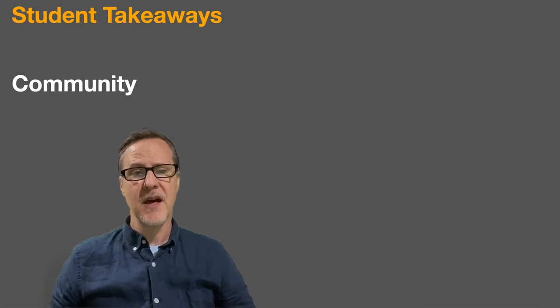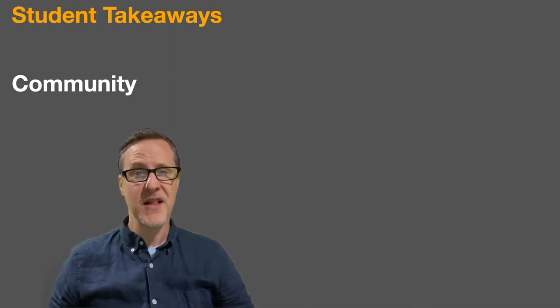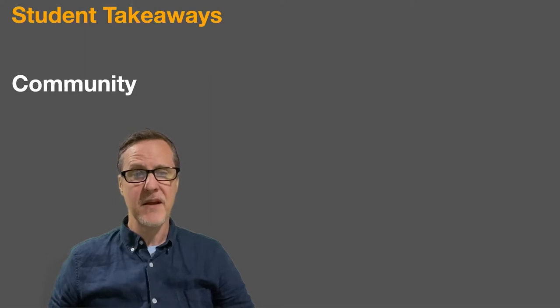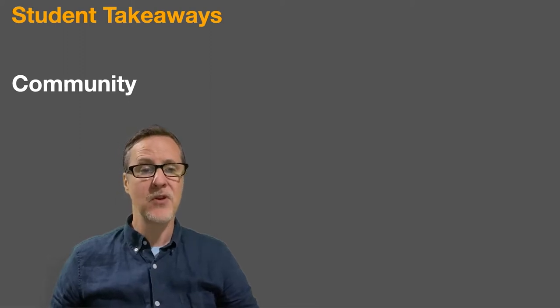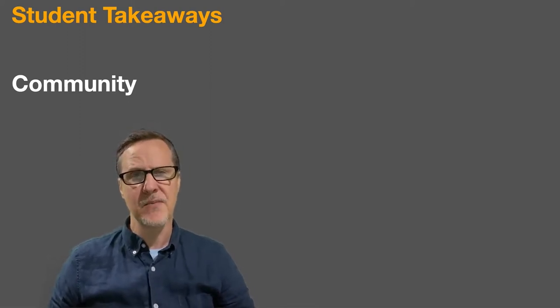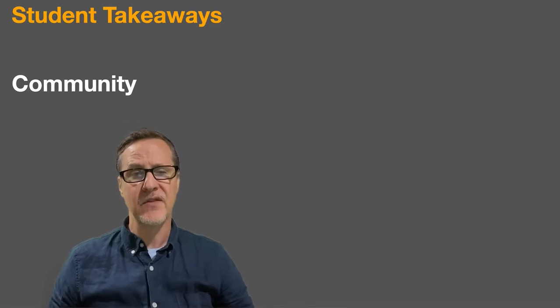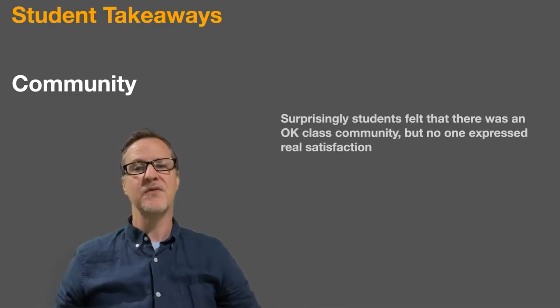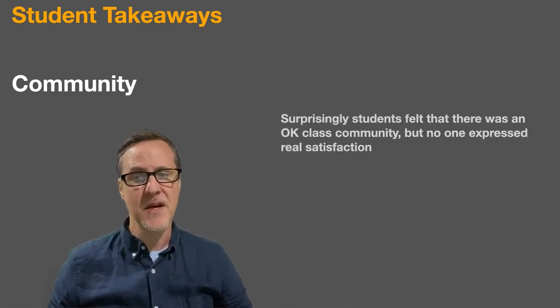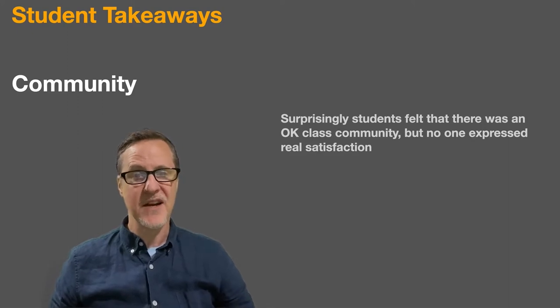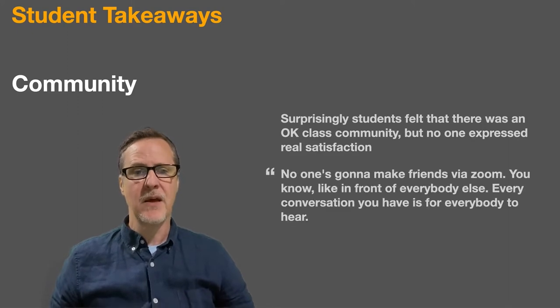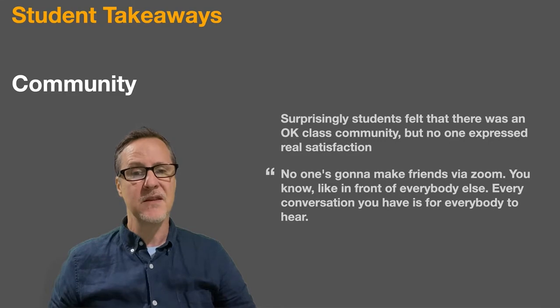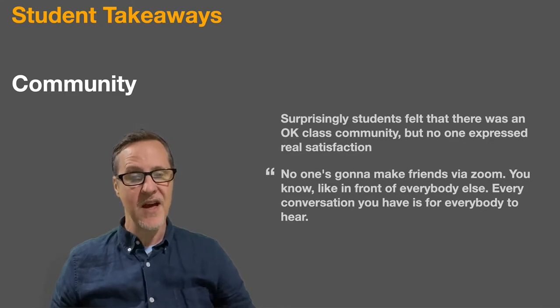Community. I find this to be one of the most challenging in a remote environment and attempt to do many things to bring the students together, but in the end I wasn't particularly satisfied. Surprisingly, students felt that there was an okay class community, but no one expressed real satisfaction. No one's going to make friends via Zoom, the student says, you know, like in front of everybody else. Every conversation you have is for everybody to hear.